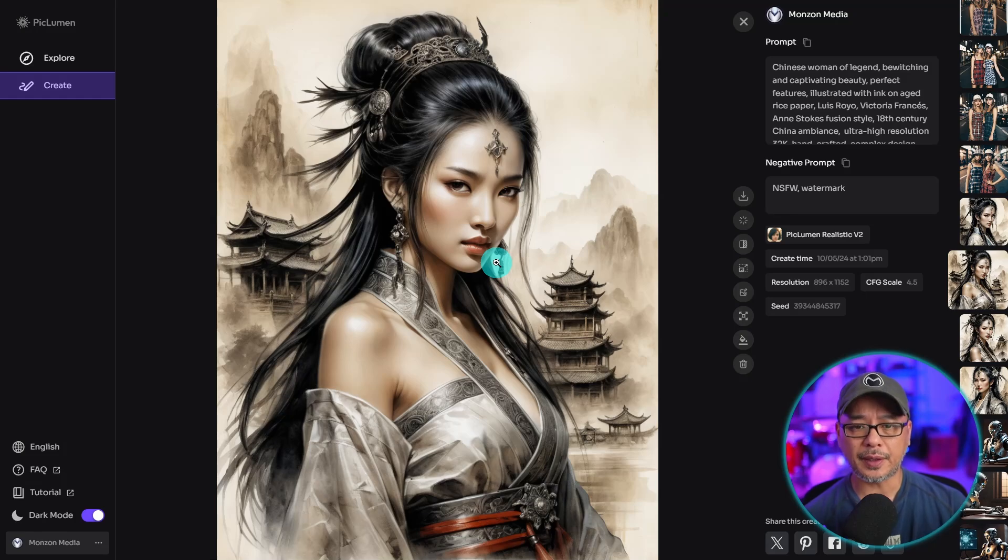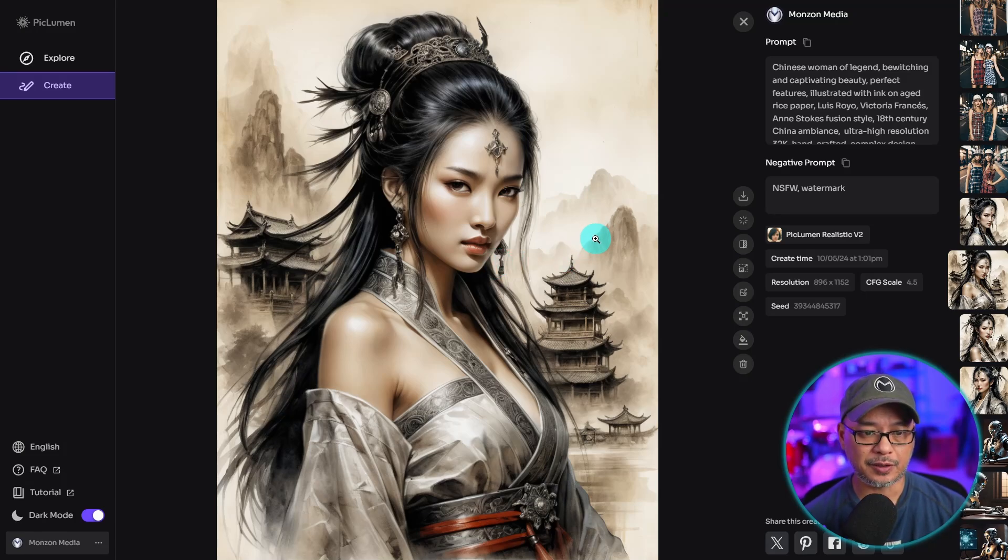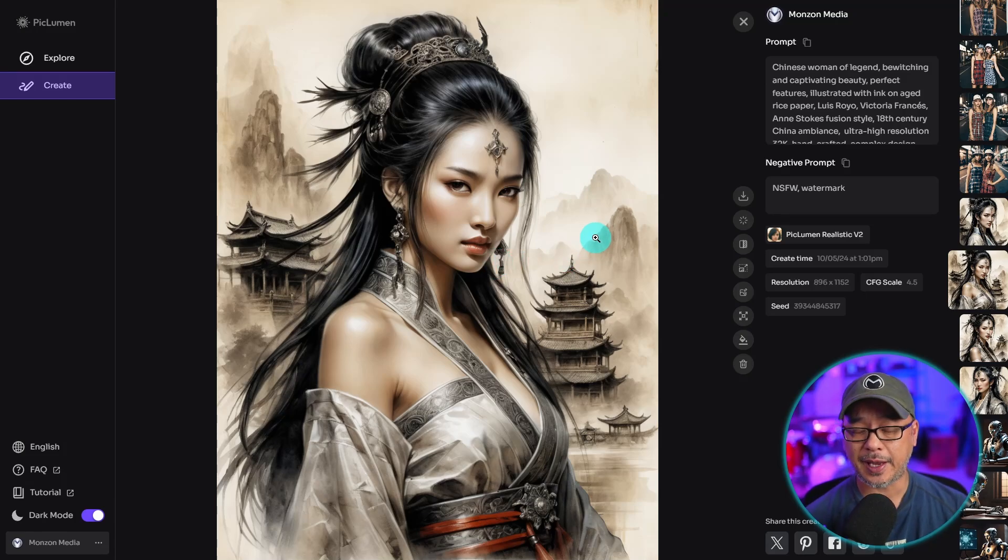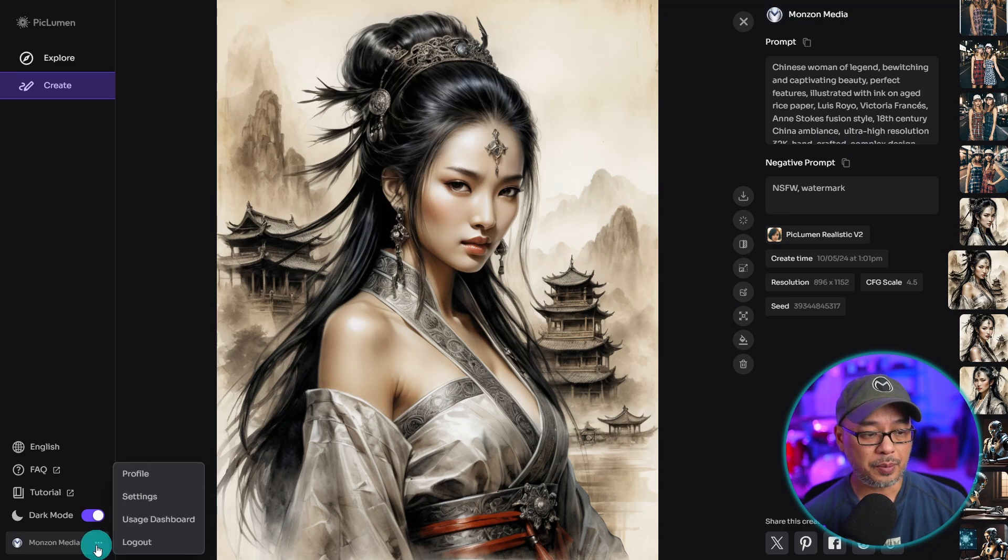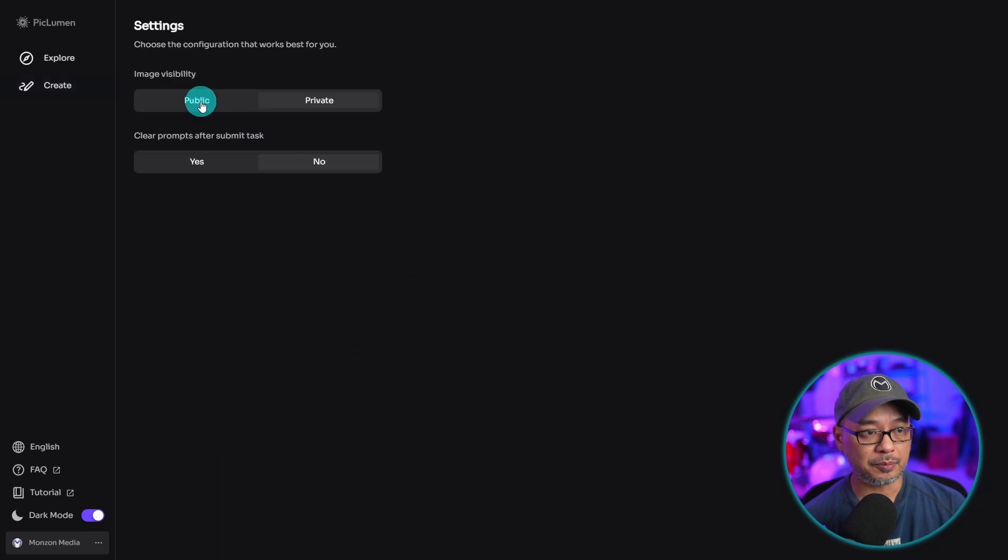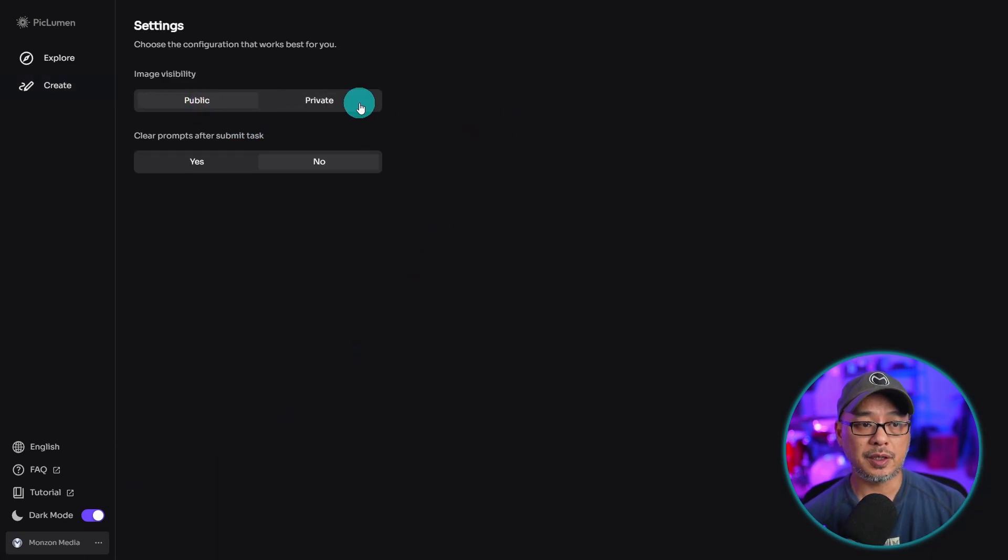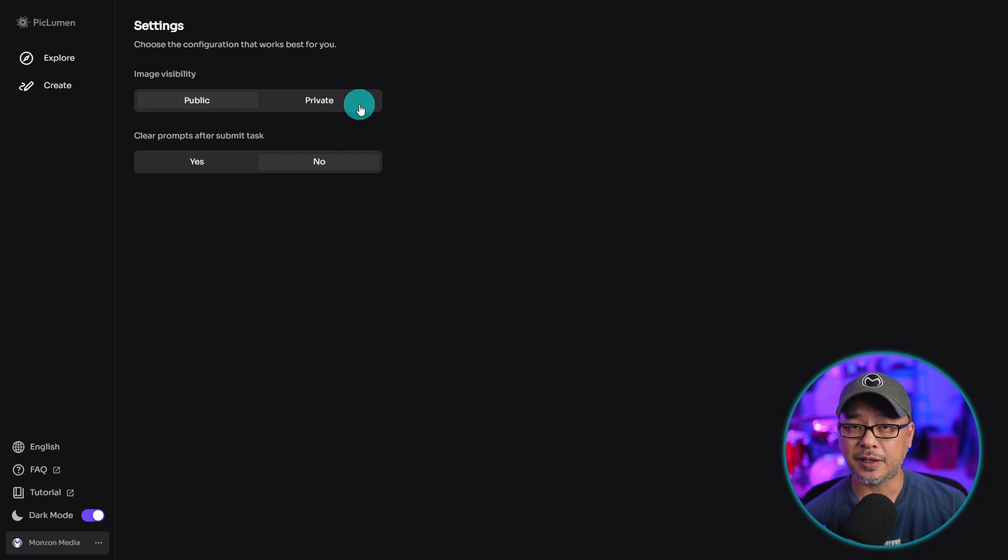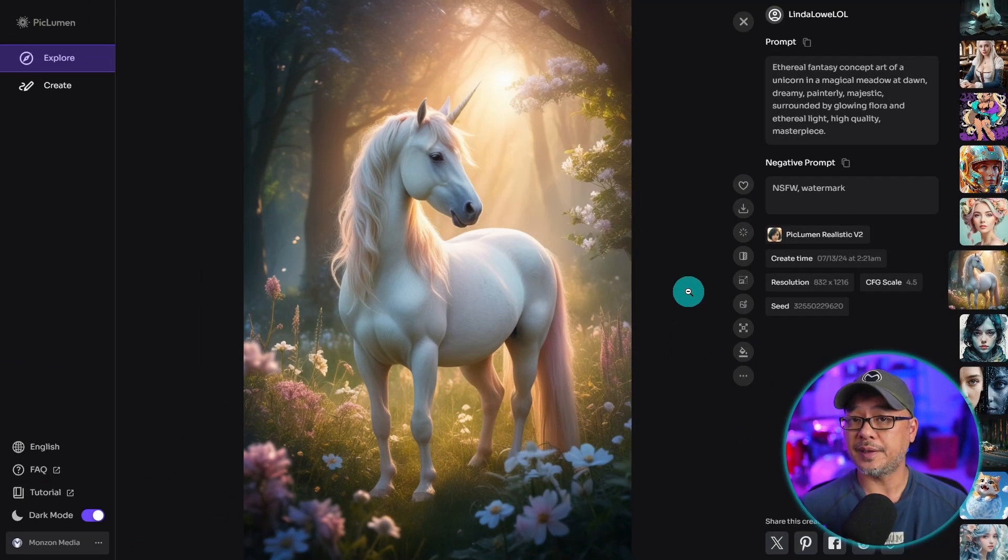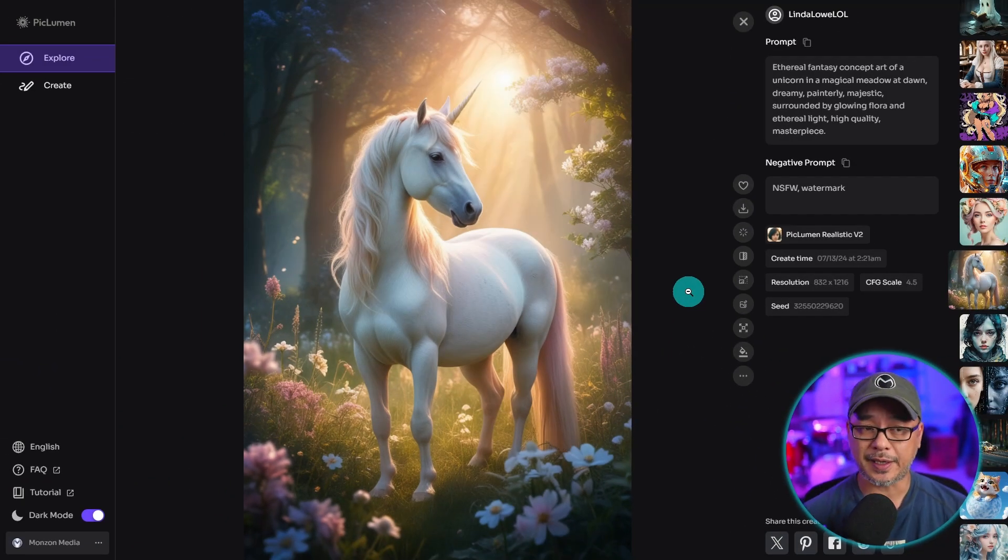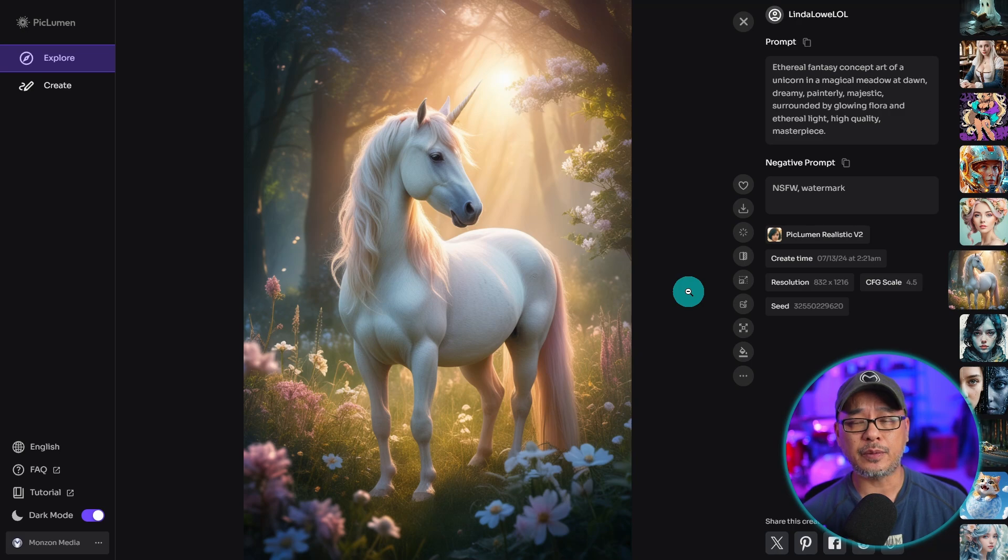And for the life of me, I can't even find where you can submit it to the gallery. I'm assuming that you'd have to go back into your settings and put this on public for your images to show up in the main explorer gallery. Now, other than that, considering it's a free site, I've been having a lot of fun on it.